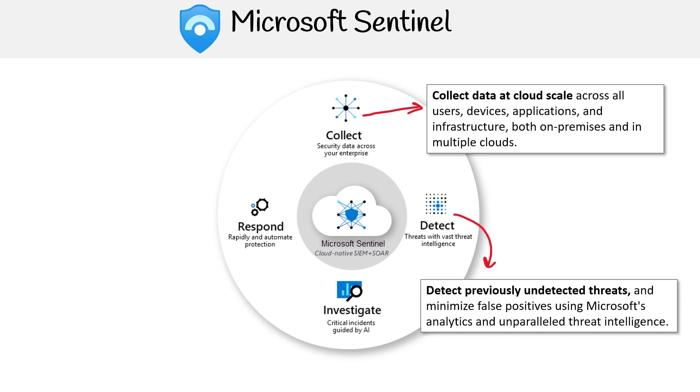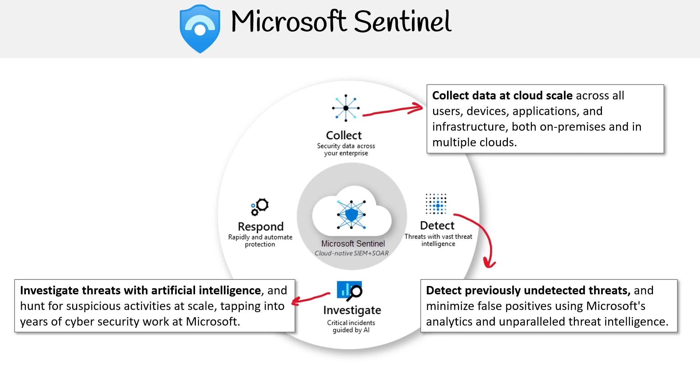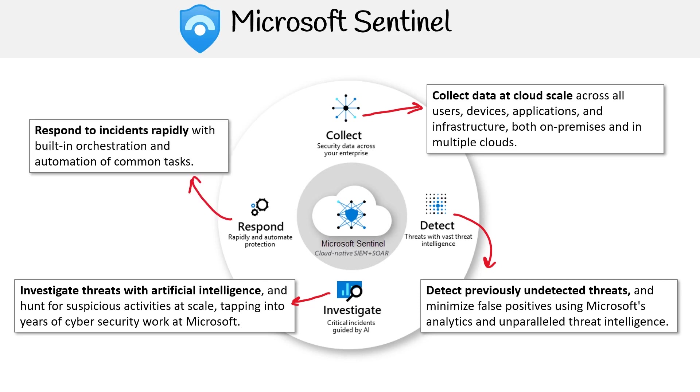Detect previously undetected threats and minimize false positives using Microsoft's analytics and unparalleled threat intelligence. Investigate threats with artificial intelligence and hunt for suspicious activities at scale, tapping into years of cybersecurity work at Microsoft. Respond to incidents rapidly with built-in orchestration and automation of common tasks.